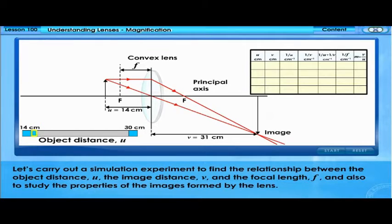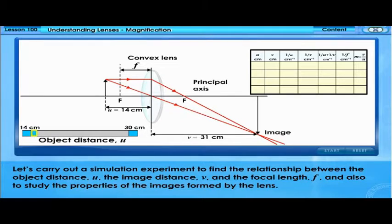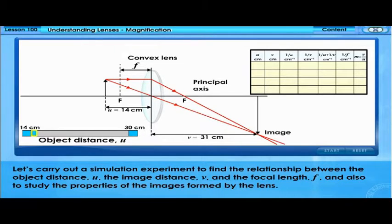Let's carry out a simulation experiment to find the relationship between the object distance U, the image distance V, and the focal length F, and also to study the properties of the images formed by the lens.